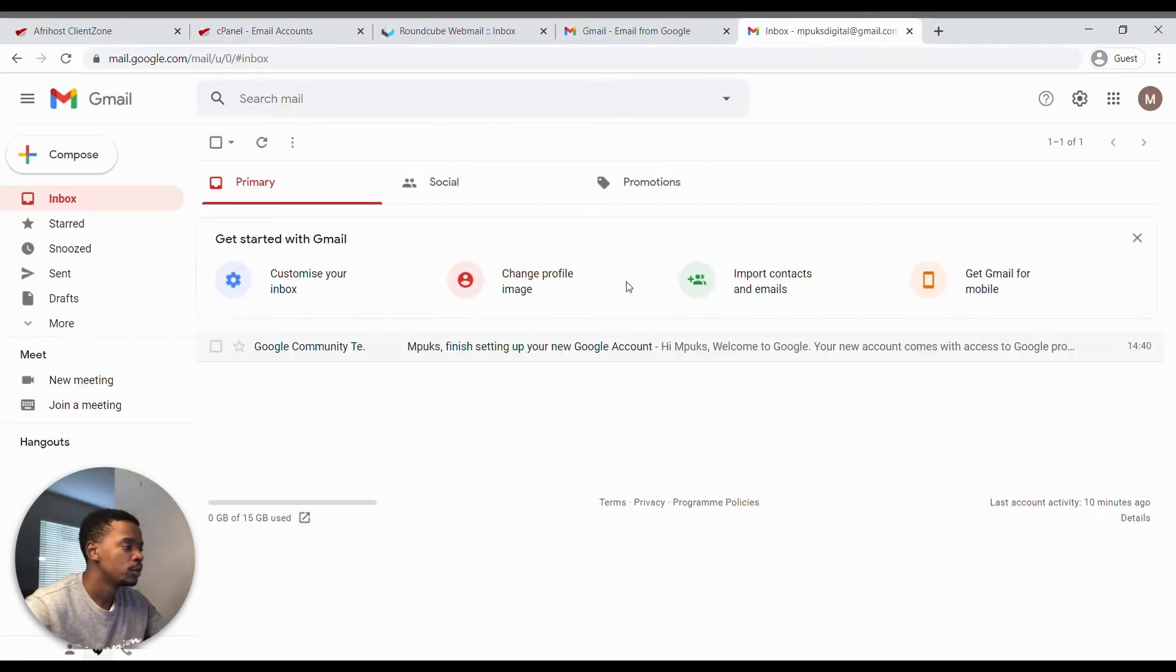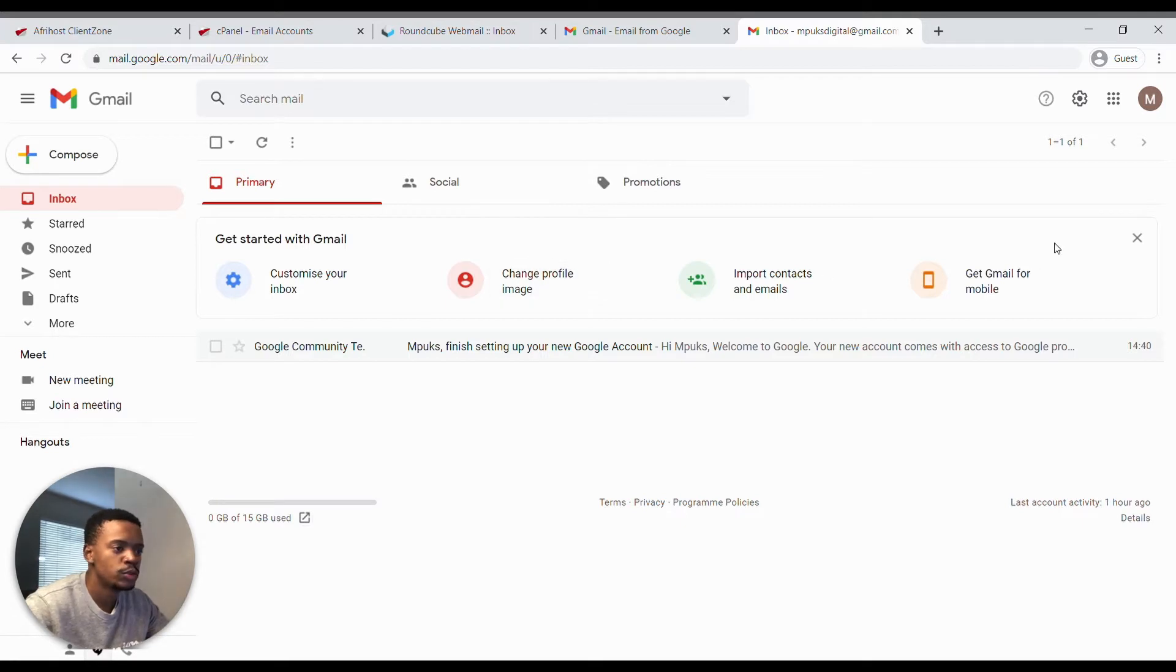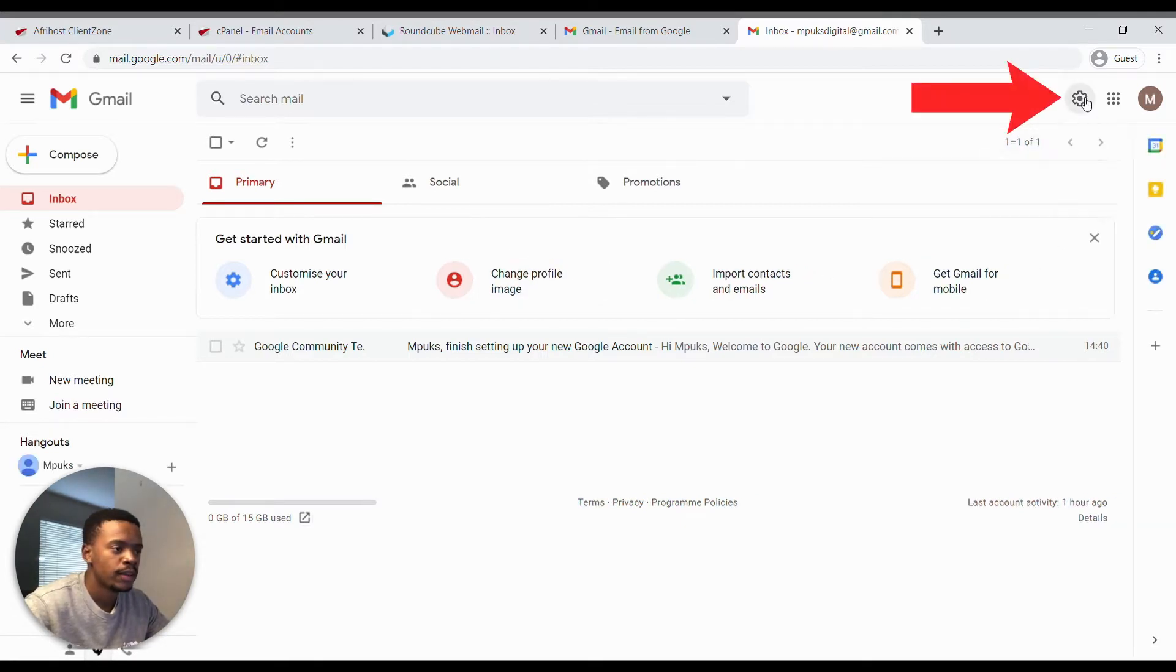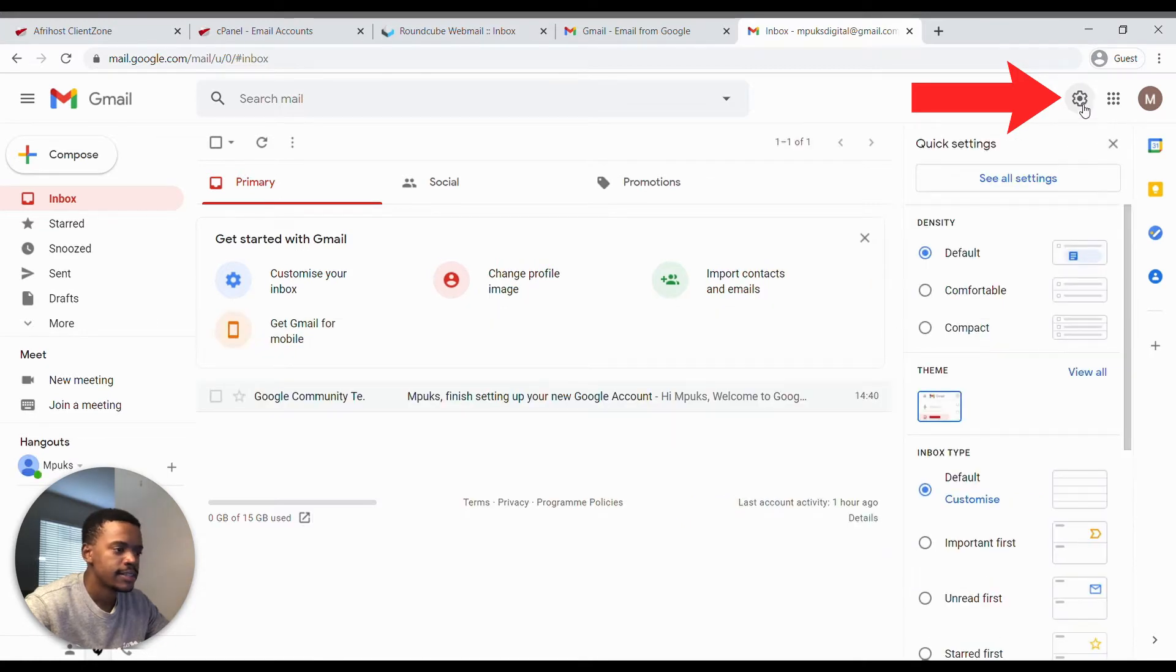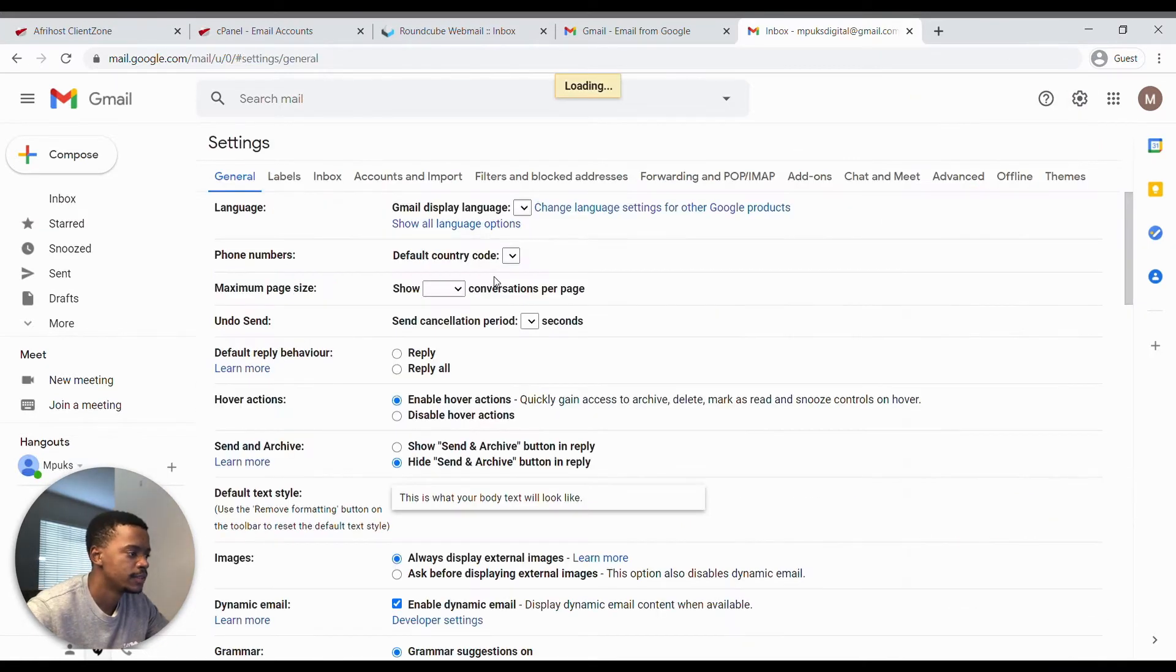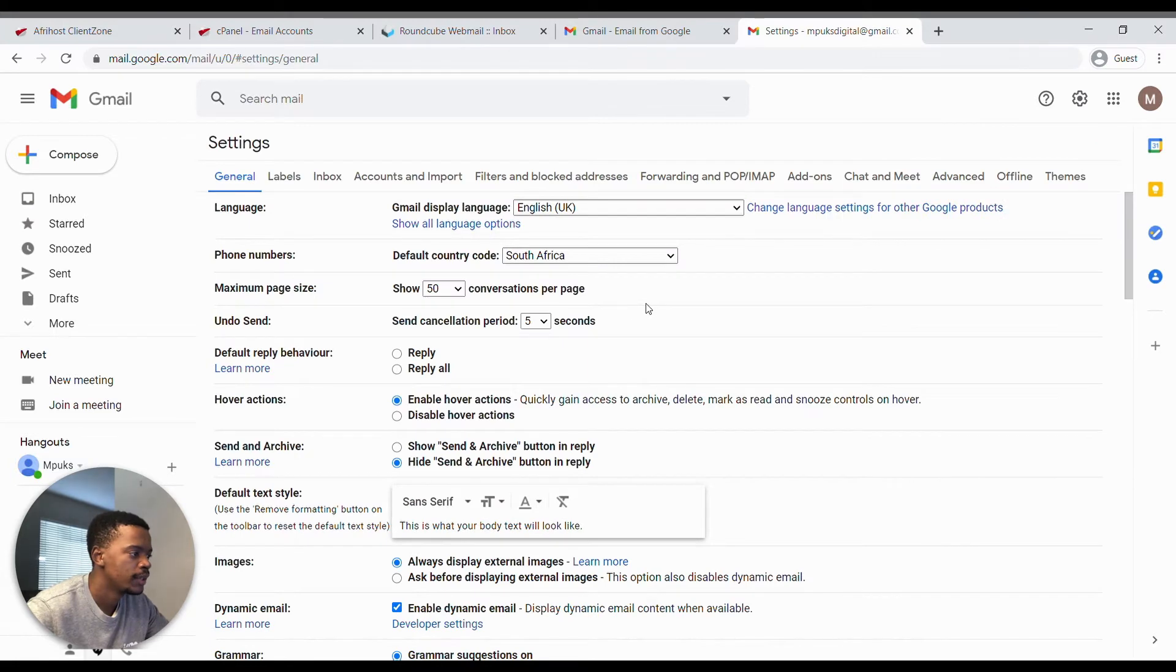So you're gonna be on your Gmail. What you want to do is go up here by the gear, click it, and click see all settings. We need to load and we go up to accounts and import.